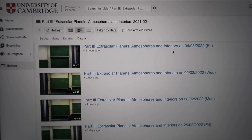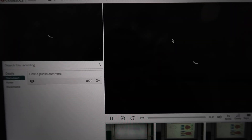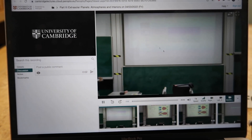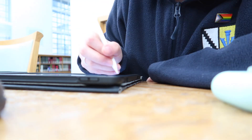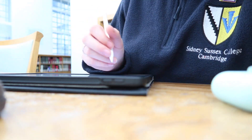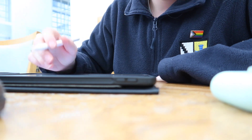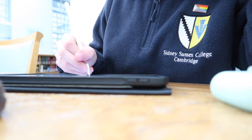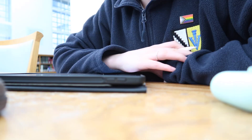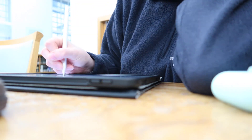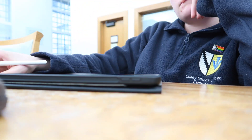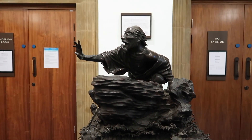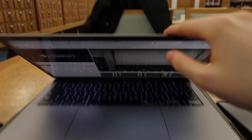I then decided to catch up on a few lectures and review some material. This was for my extrasolar planets, atmospheres and interiors lecture — one of the modules I'm really enjoying this term, along with dynamics of astrophysical discs. The module looks at extrasolar planets, how they're detected, and the atmospheres — we've been looking at how you detect certain chemicals in atmospheres and the processes that occur, which has been really cool. That was a really productive afternoon. I managed to finish the example sheet and watch a lecture.